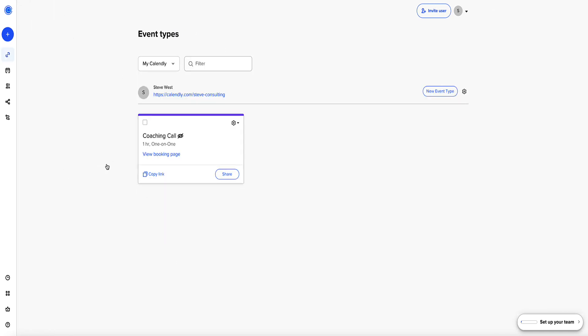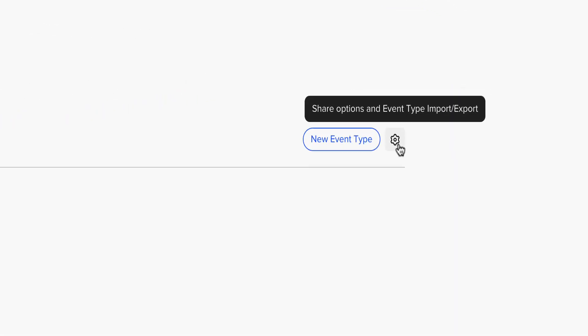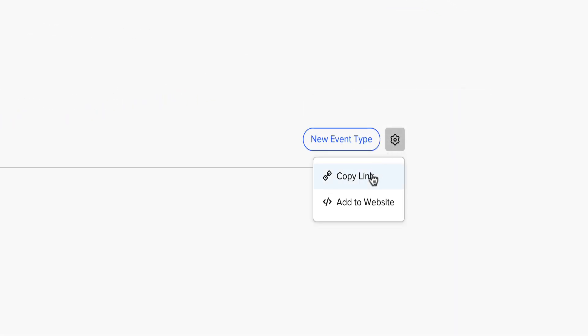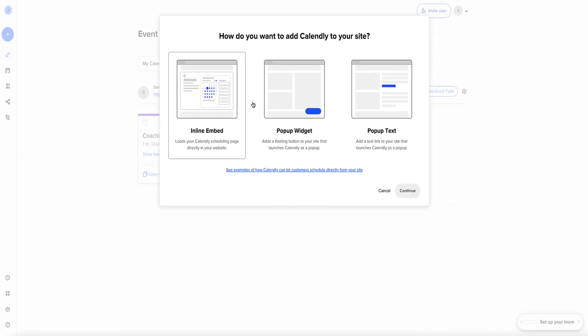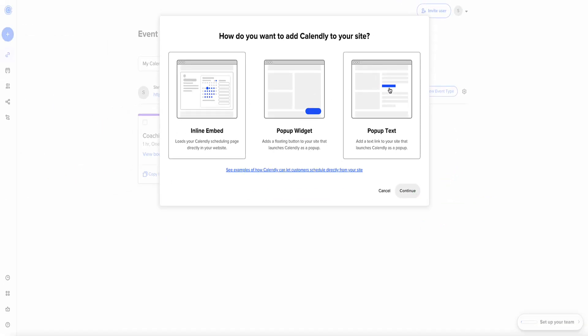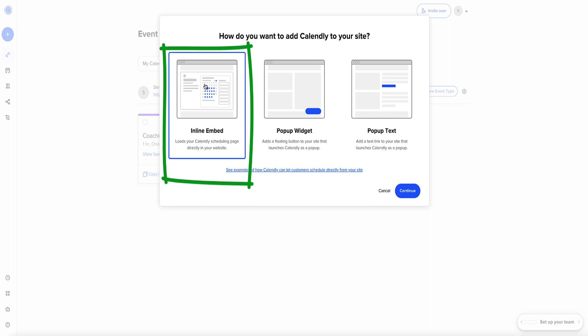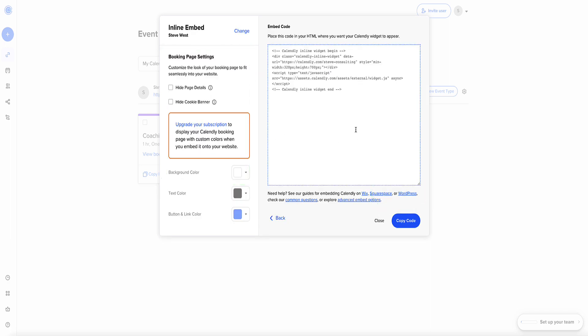Once it's set up, you're going to come back to this page where your event is now set and ready. Now you need to come to this little cog icon here, and then you select this option that says add to website. Click on this. Now the three options we get, the one we want is inline embed. So click on this and then click continue. Now Calendly gives you this embed code here, so you highlight this and copy this embed code.